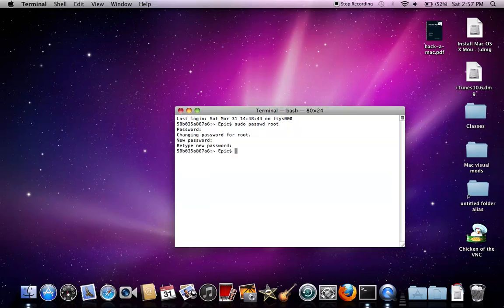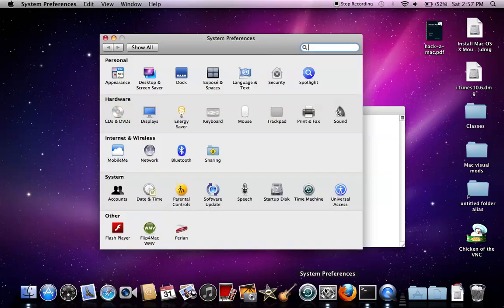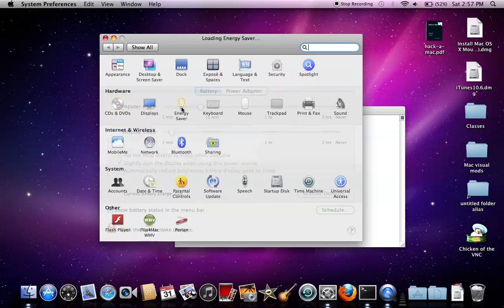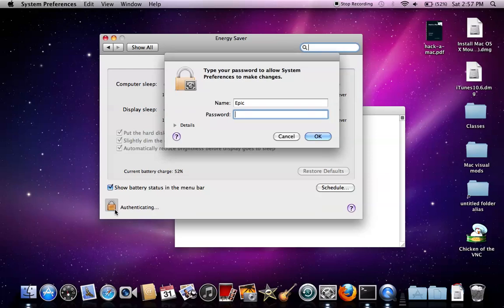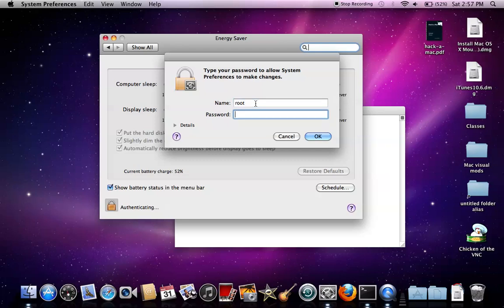There you go! System Preferences, Energy Saver - do this, then 'root' and your password you just typed in. There you go, it's so simple. You don't need admin privileges.